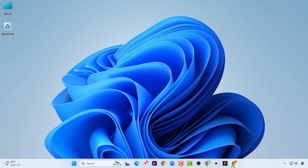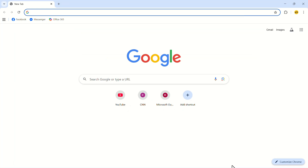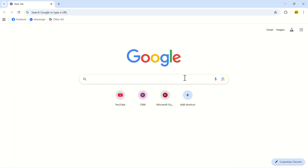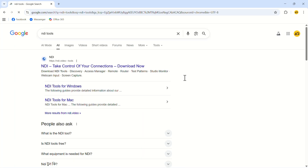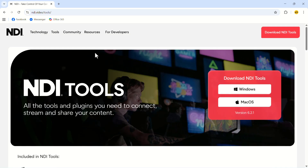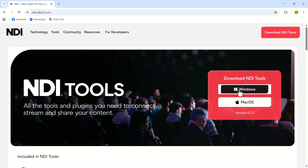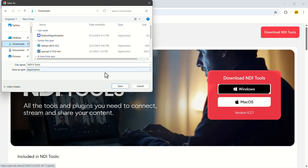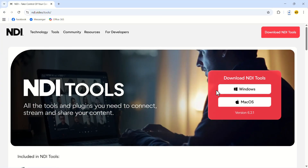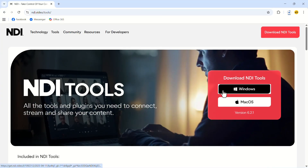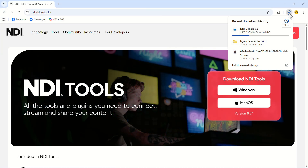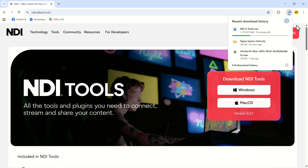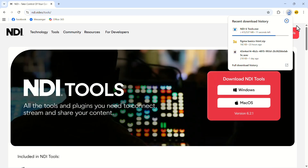Open the Google Chrome web browser. In the search bar, search for NDI tools. Open the first link. Now select your PC type and download the file. In the top right corner, click on the download button. Wait for the file to be downloaded.